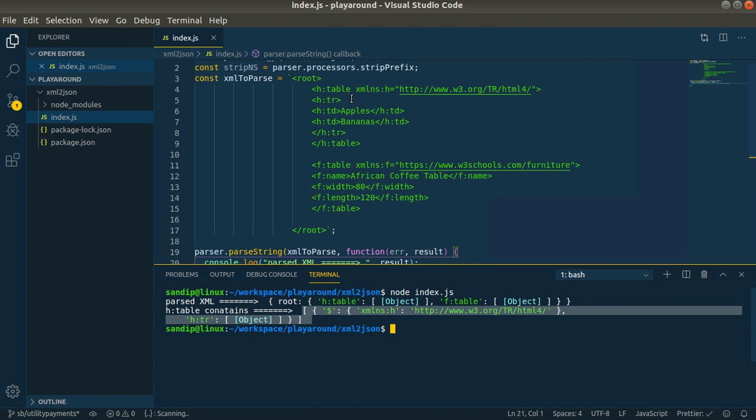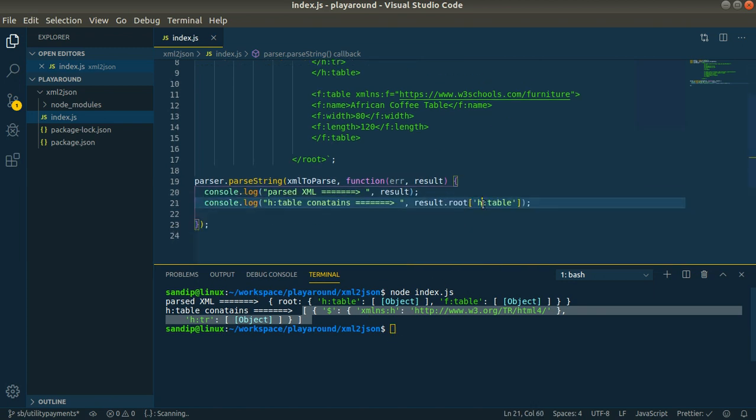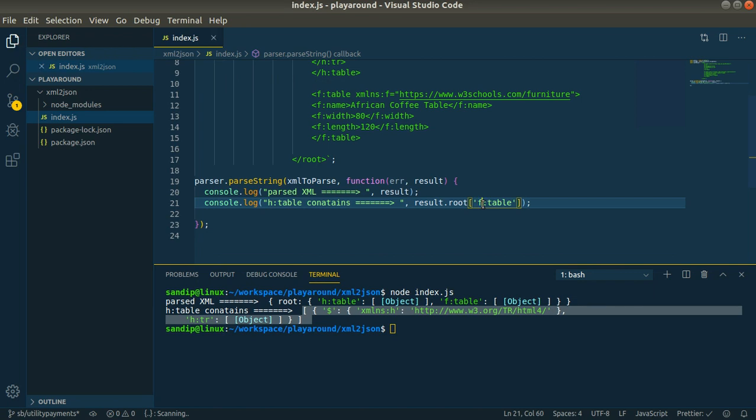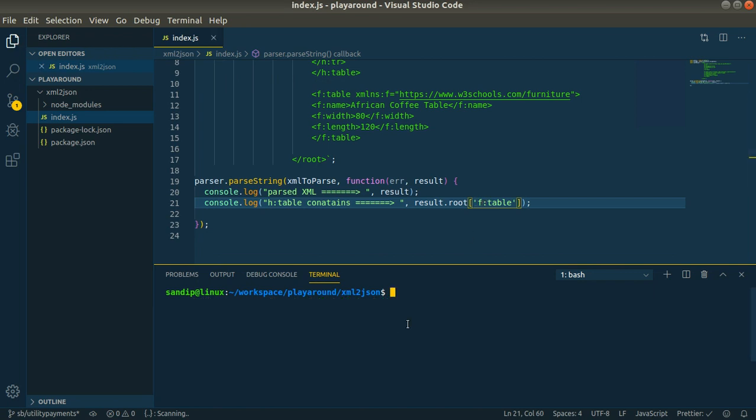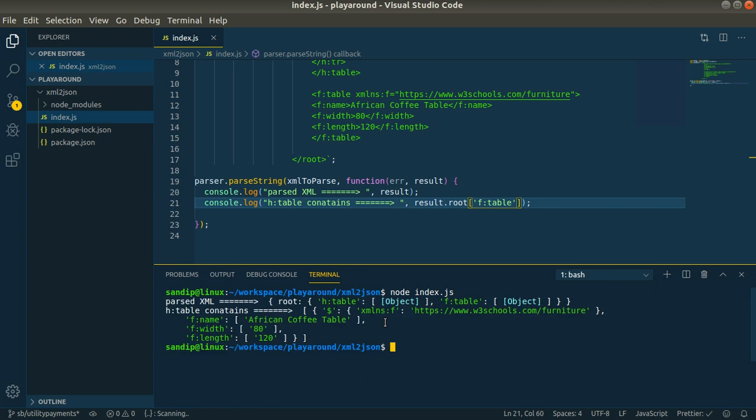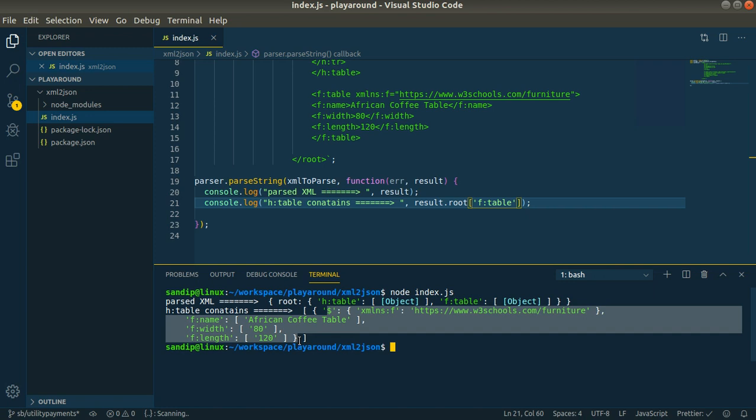The table with the yes namespace contains a tr tag, then after tr it contains another object with td elements. If you want to access the furniture table, you have to replace yes with f and again run node index.js. Then this is the information that is inside the furniture namespace table.